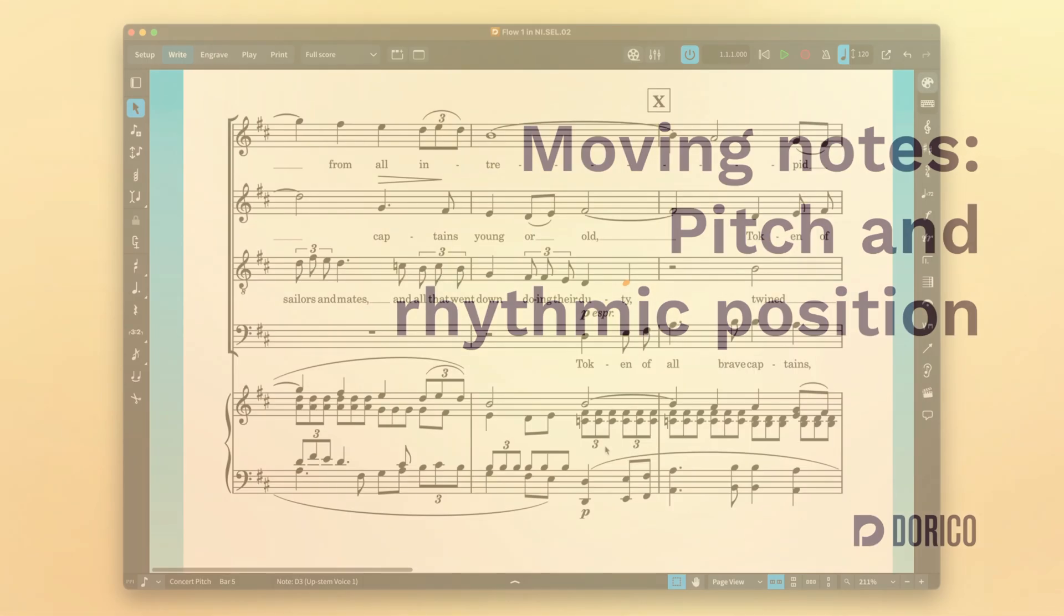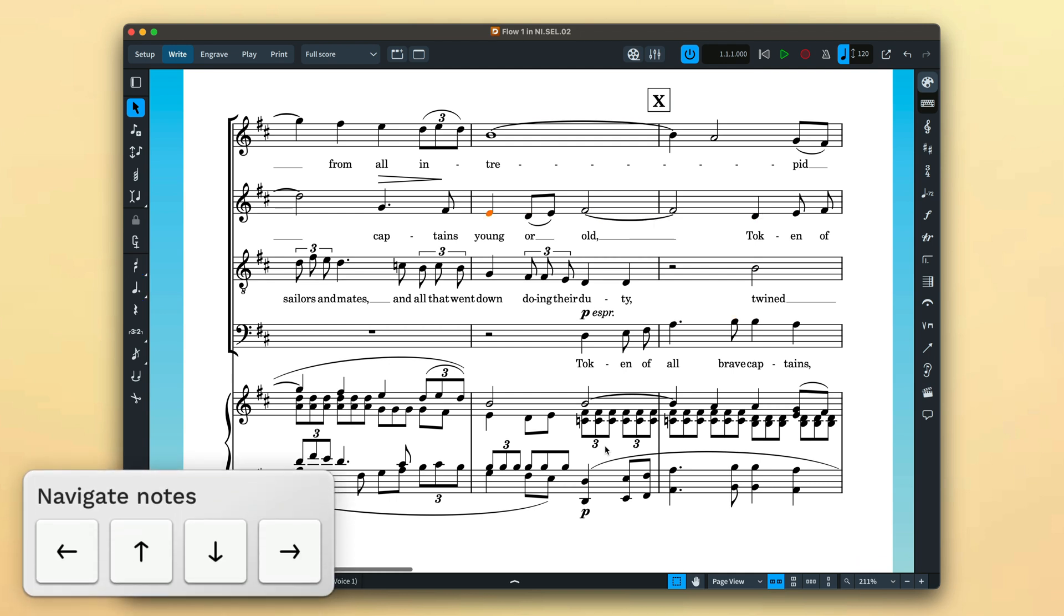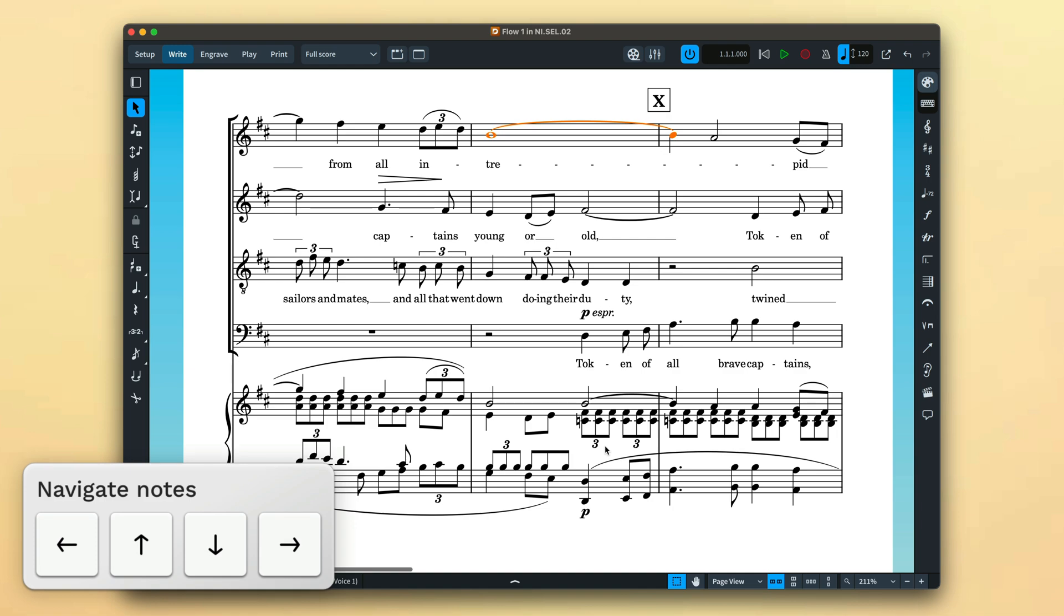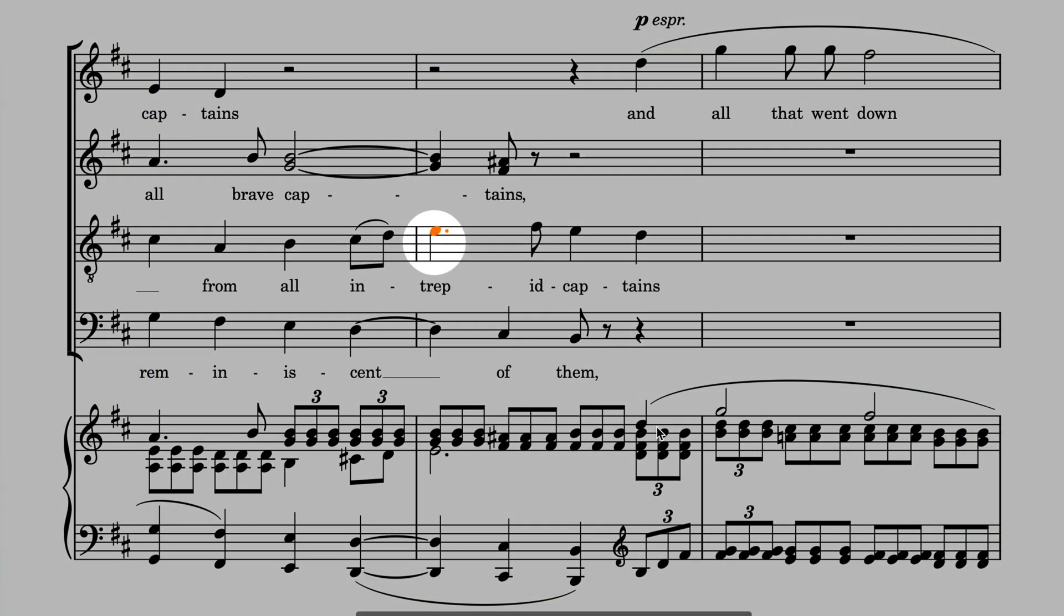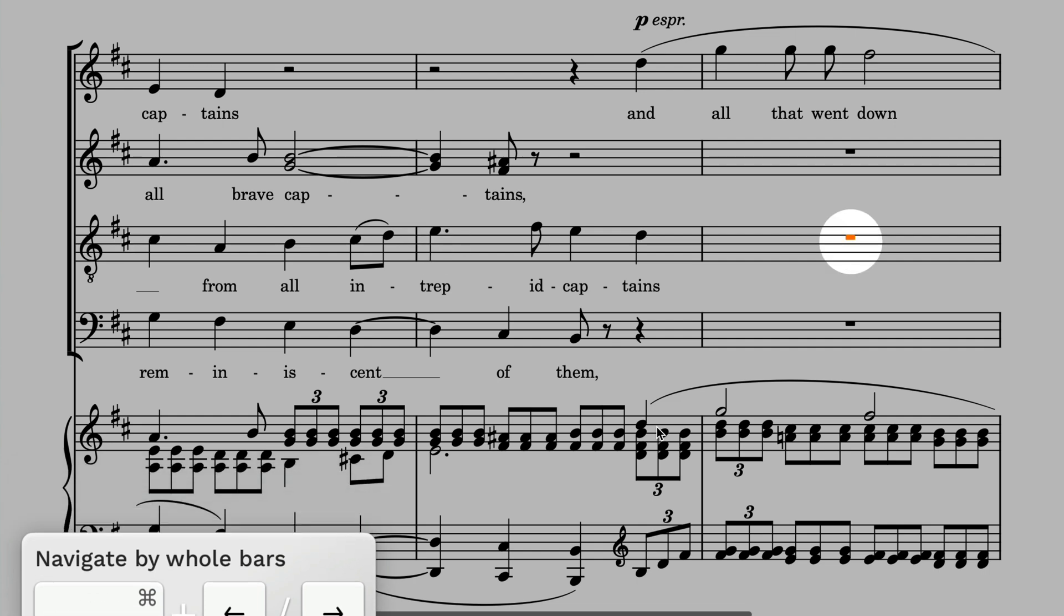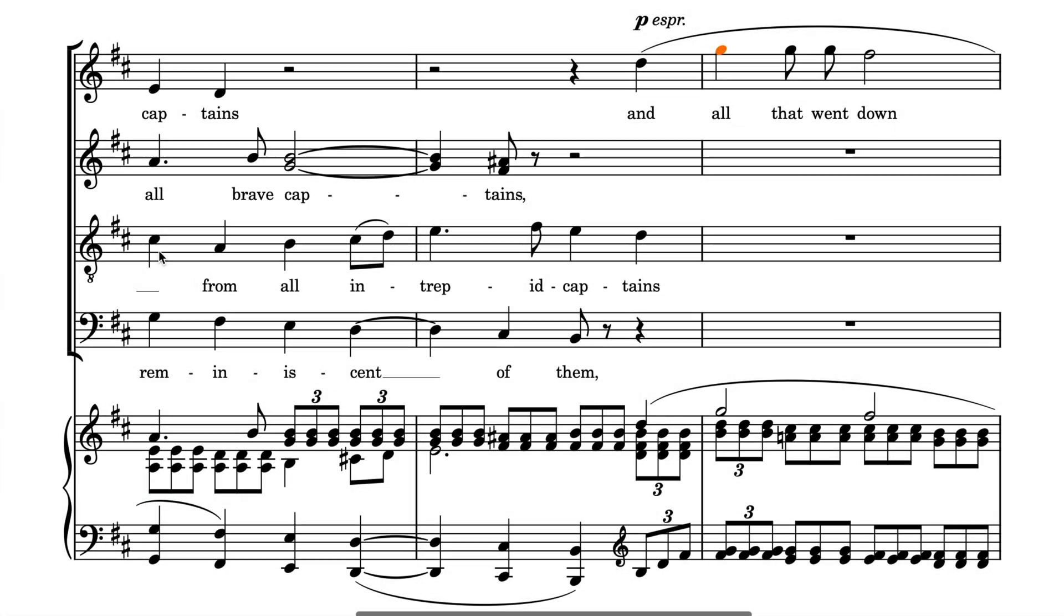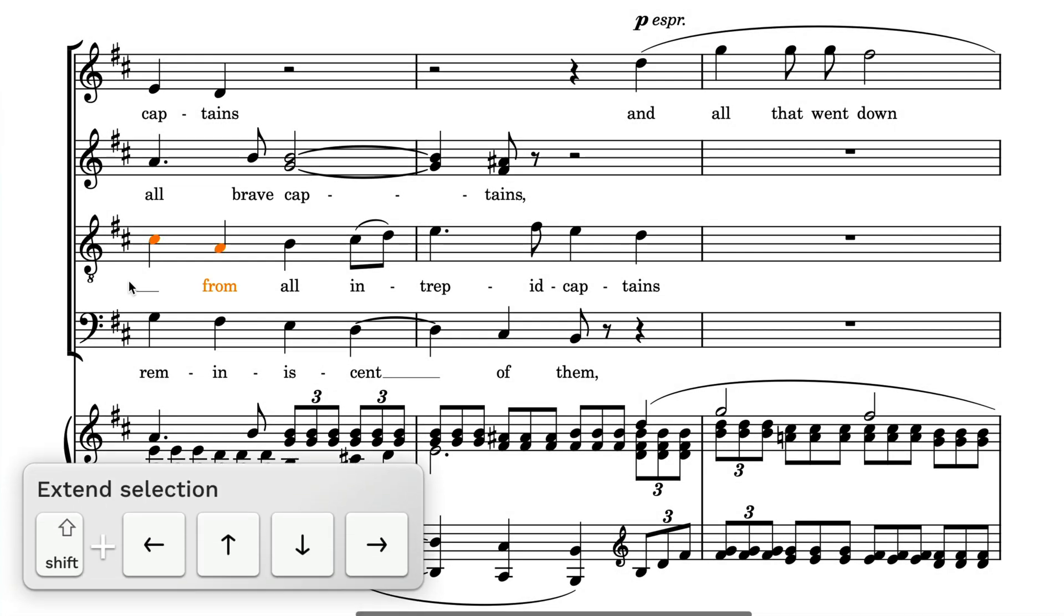In my video on selections and navigating in Dorico, which I'll link to here, I showed you how the arrow keys allow you to navigate around the music in any direction. Control or Command on Mac plus the arrow keys let you navigate in larger steps and Shift plus the arrow keys extend your selection.